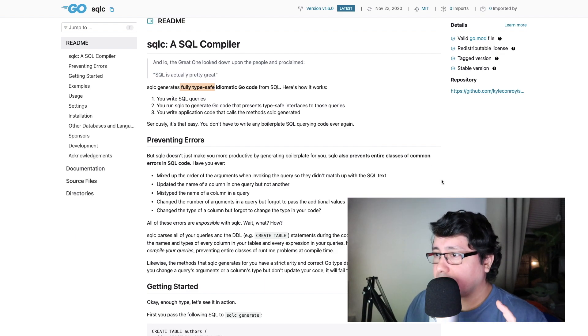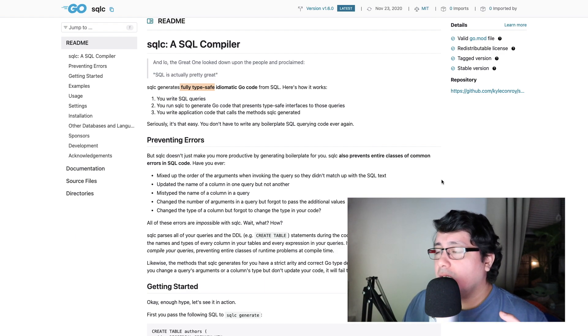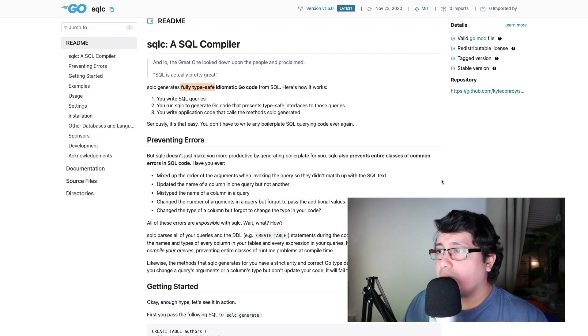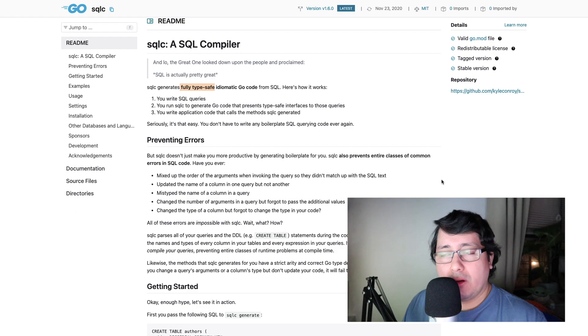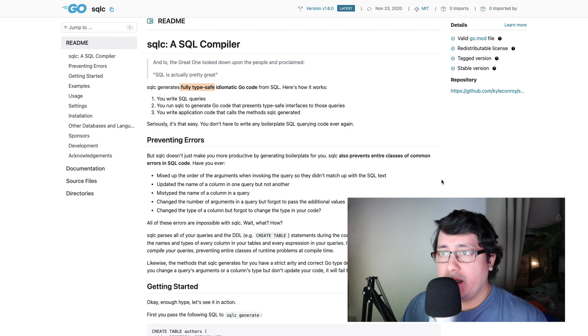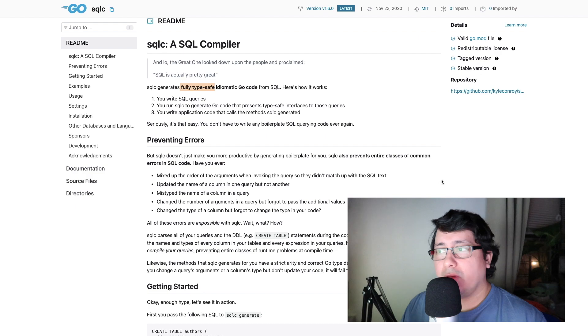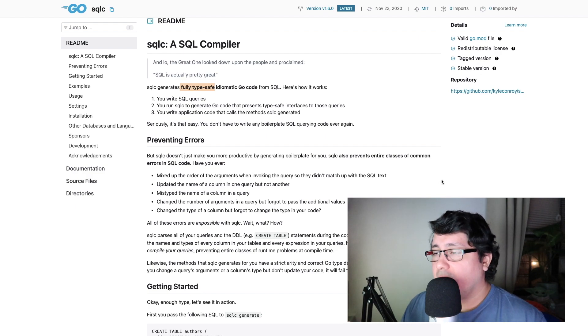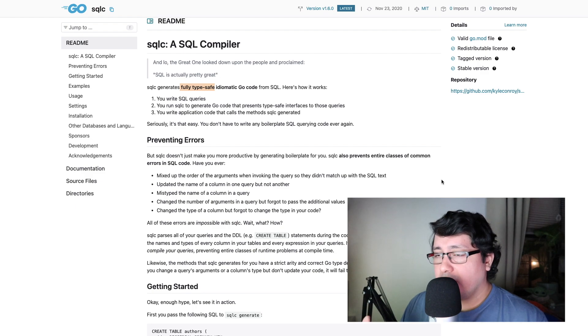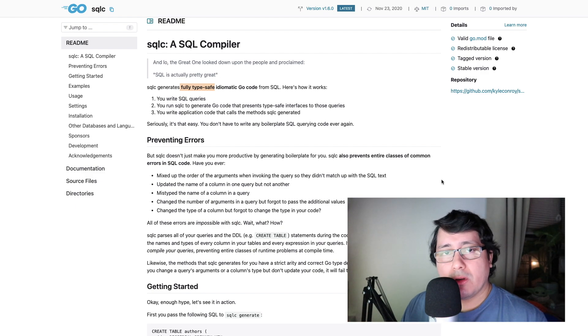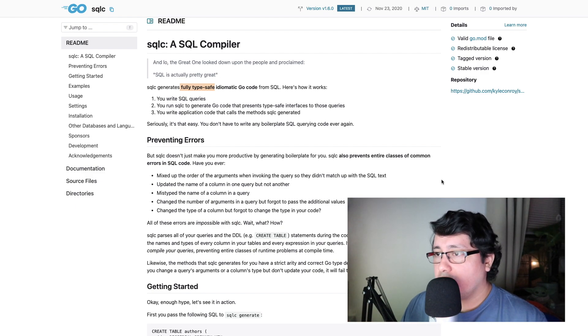Not only that, but it also determines the right types to use when generating that type-safe Go code. So if the table has a nullable varchar, for example, it will generate, as you may expect, a pointer to a string field for the actual scan or for the arguments when you are trying to use those values in your queries.